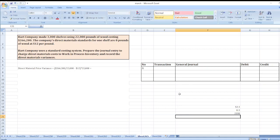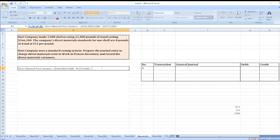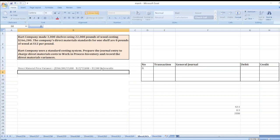The result is $2,200 unfavorable. The variance is unfavorable because our actual price is higher than our standard price. Now we will calculate the direct material quantity variance.